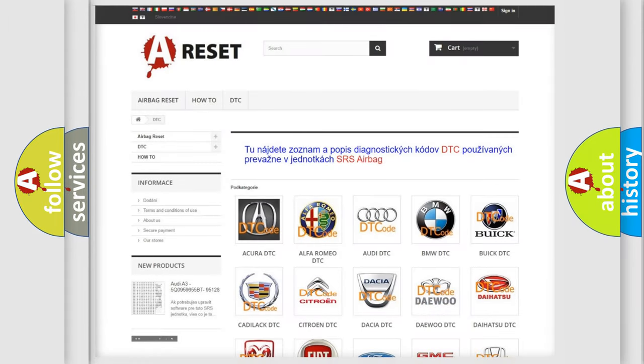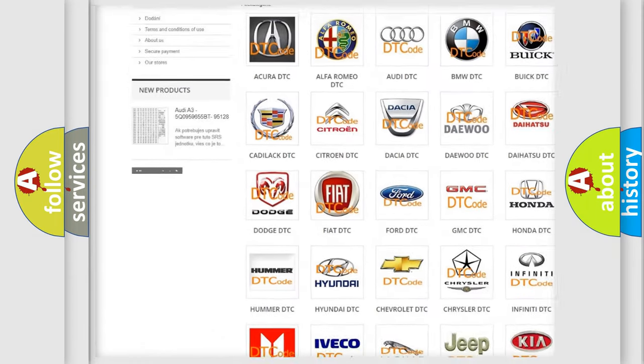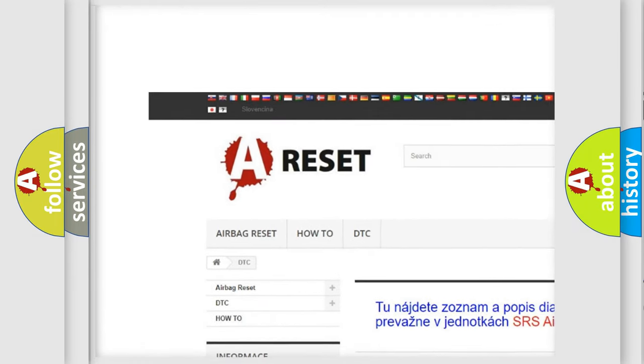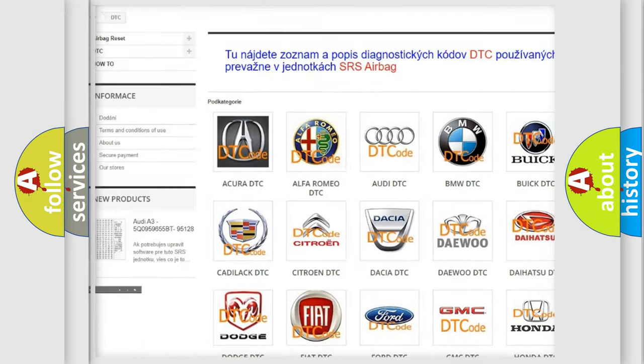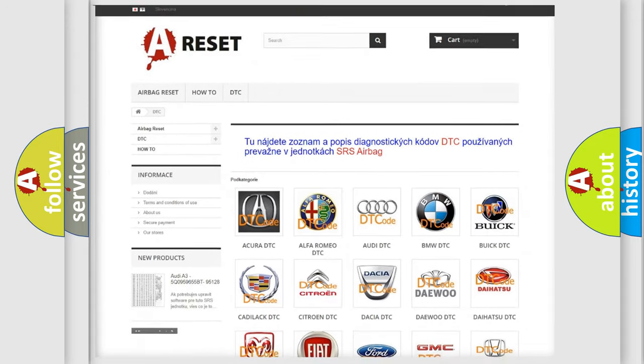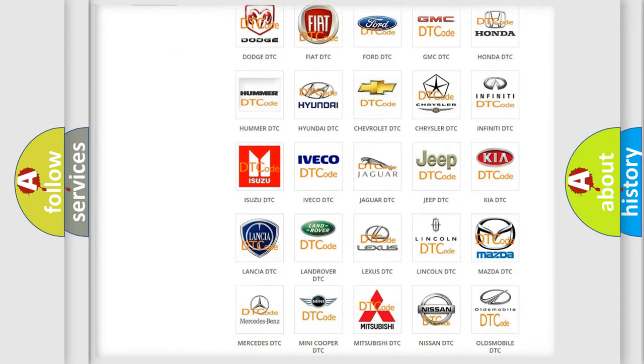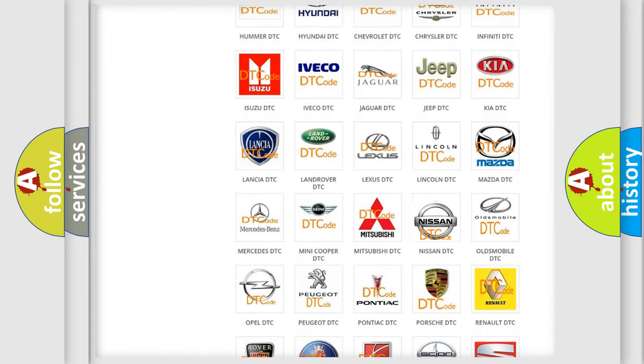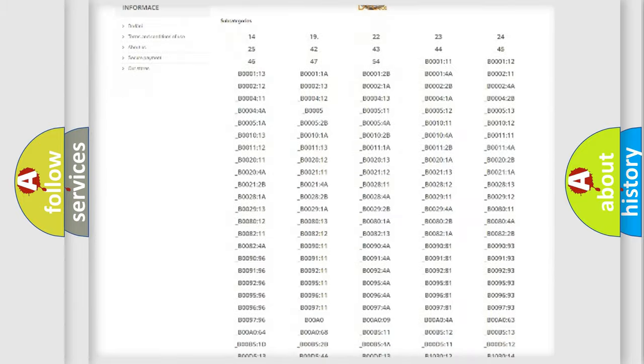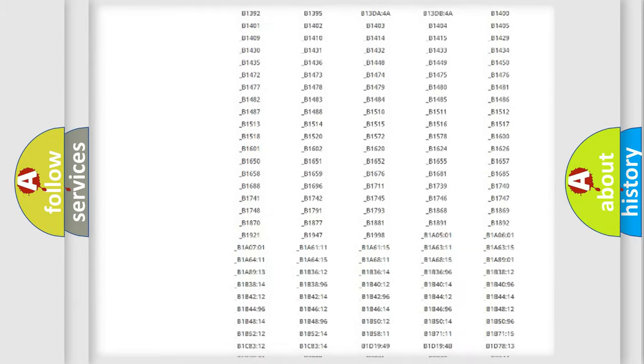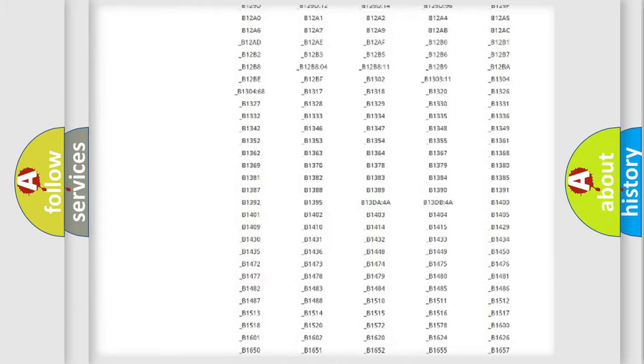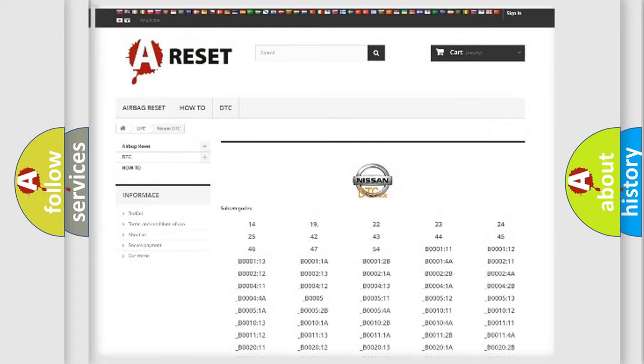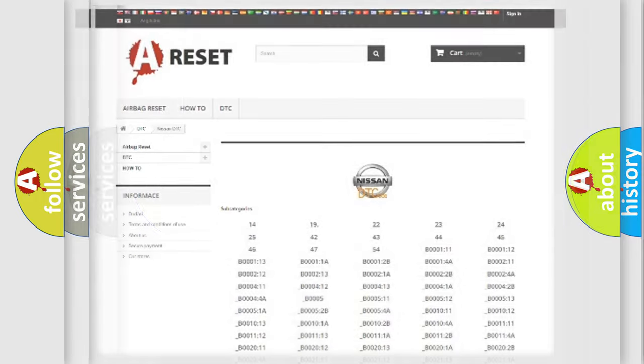Our website airbagreset.sk produces useful videos for you. You do not have to go through the OBD2 protocol anymore to know how to troubleshoot any car breakdown. You will find all the diagnostic codes that can be diagnosed in Nissan vehicles, also many other useful things.